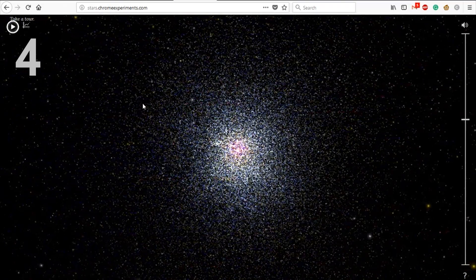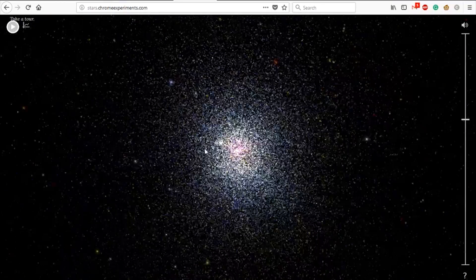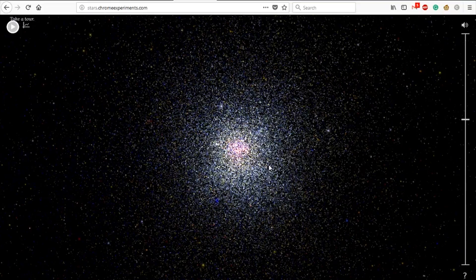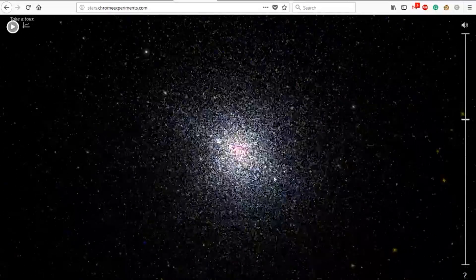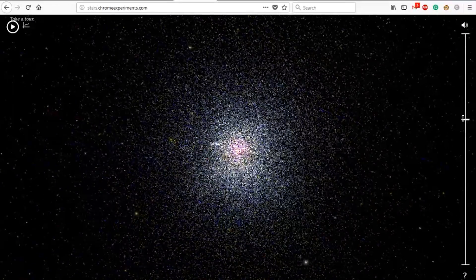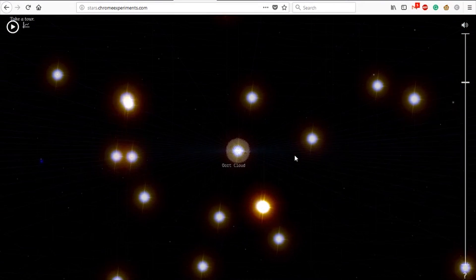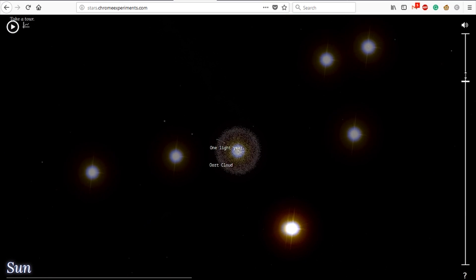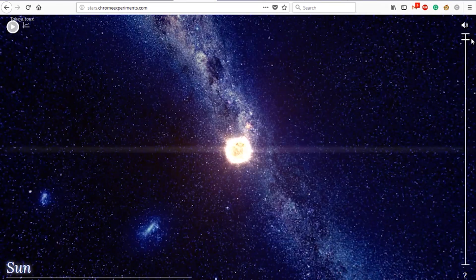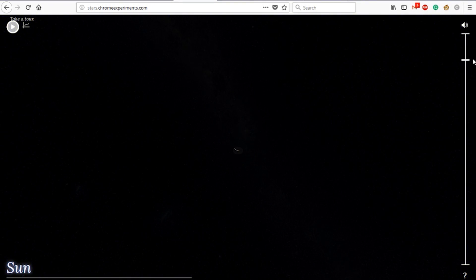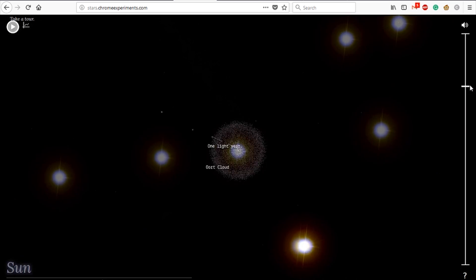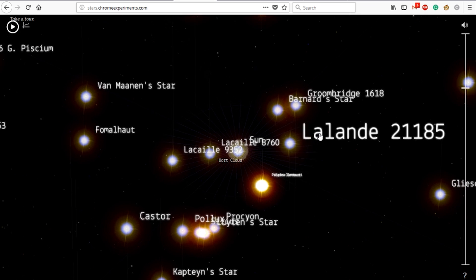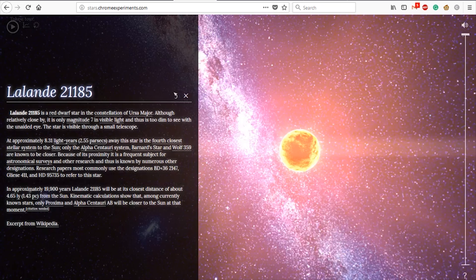Let's look at the Stars Chrome Experiment. What is Chrome Experiment? We can see many stars here. If you want to zoom in, we can see one star up close. You can see the solar system here as well. We can see all the stars in this interactive visualization.